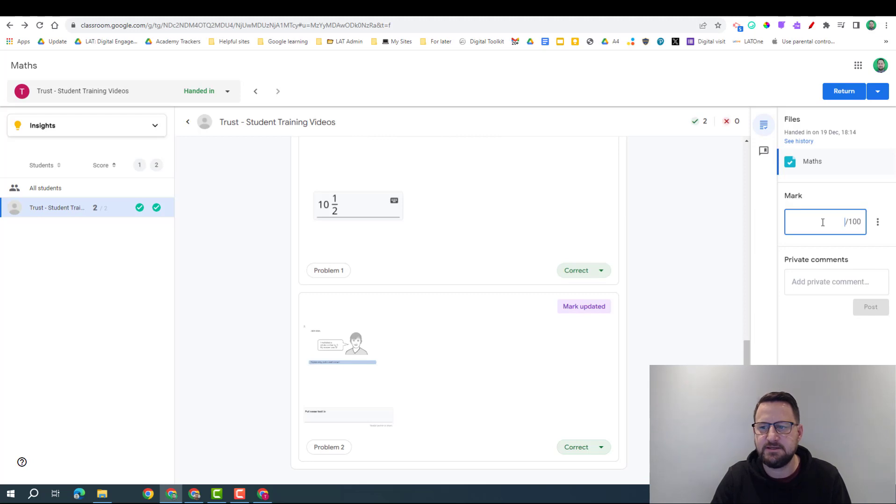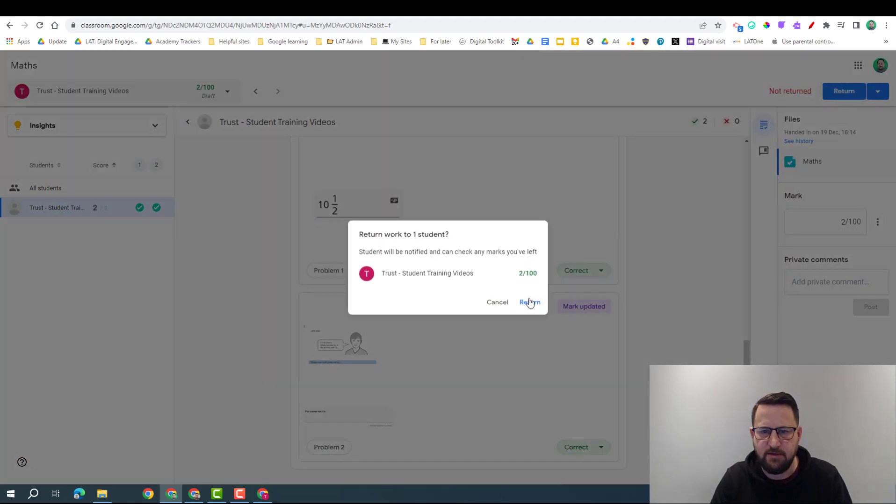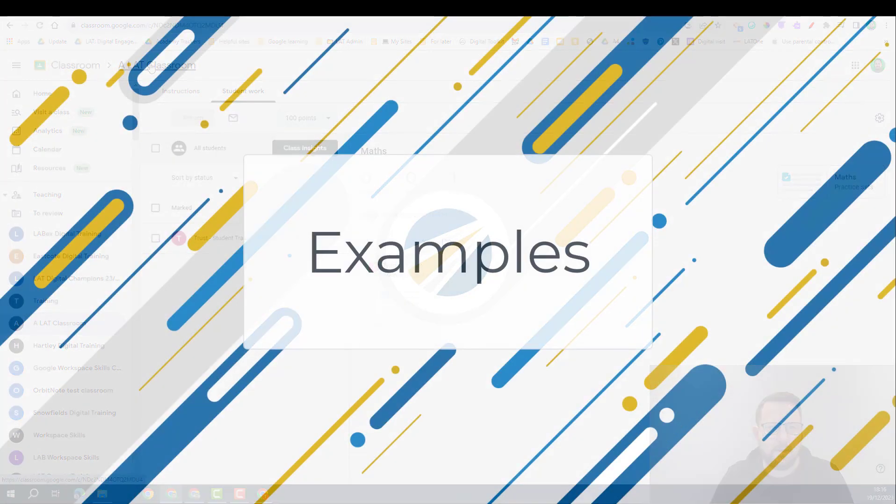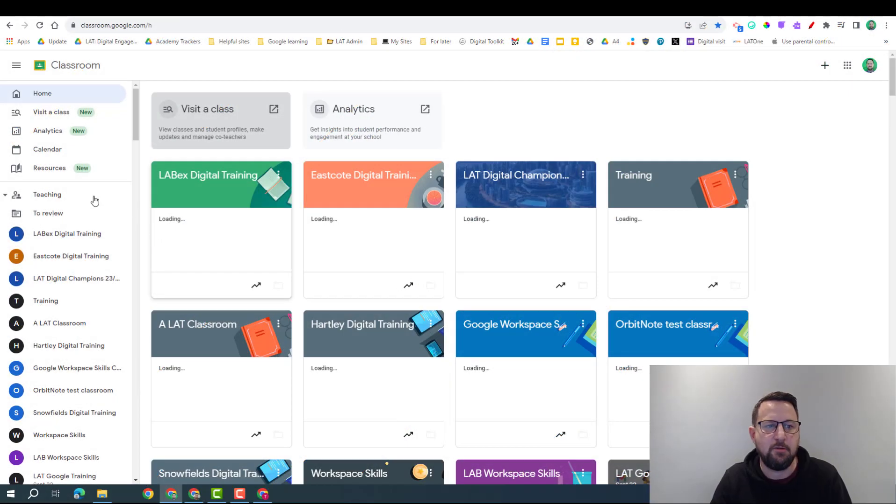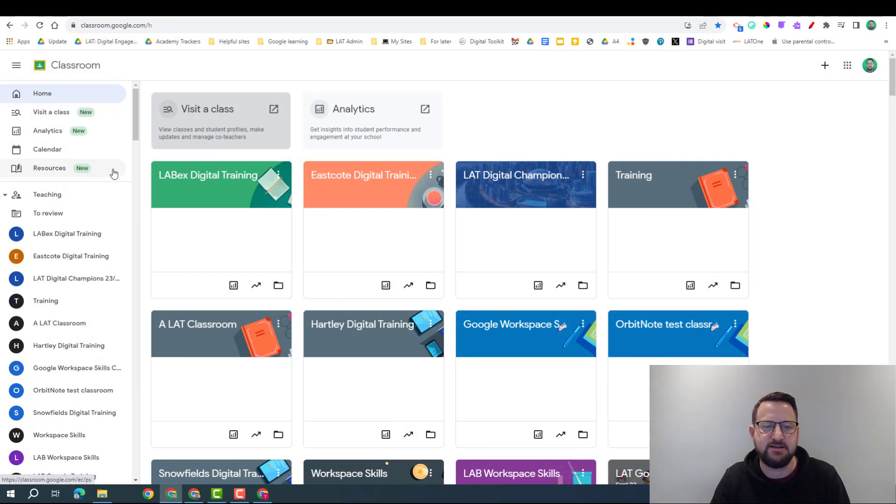If I'm happy with this, I can put the score in there and then return that to the student. Now we'll go back and have a look at some of the other practice sets I created.